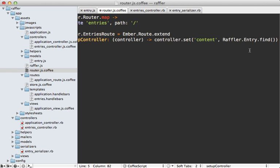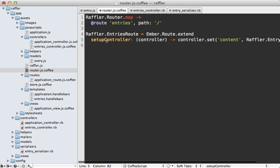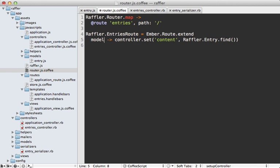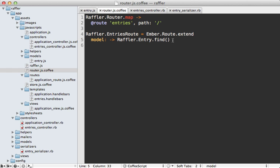We could do this by grabbing our model Raffler.Entry and calling find on this without any arguments. This is going to return an empty result object initially but query our Rails application, then populate the data that is returned and then update the bindings as necessary. This is getting a little bit out of hand here on this one line. Actually there's a more concise way to do this - by setting the model property and then set that directly to Entry.find. This will end up doing basically the same thing we had before, just populating our entries controller with this data.